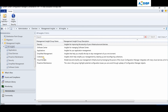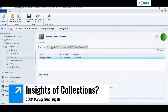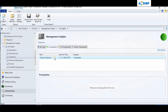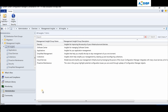Let's go back and look at Collections. It's also green for me - there are no empty collections. If there are any empty collections, they eat up resources on your SCCM server during evaluation, which is not required. If you have any empty collections, they will show up in the action needed tab and you can remediate it from there.